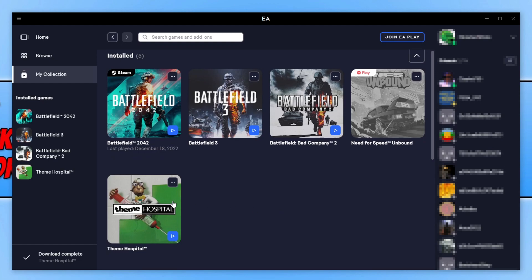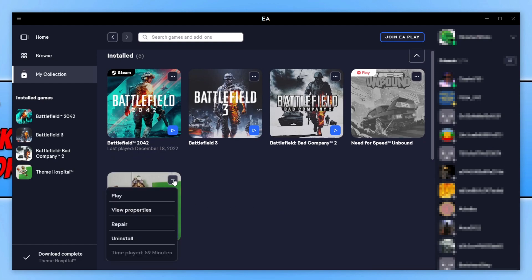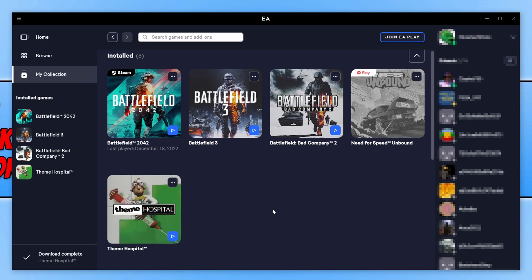You then need to click on the three dots on the game icon and then click on Repair.